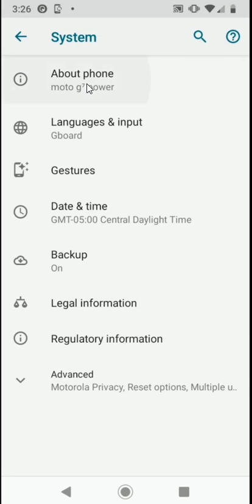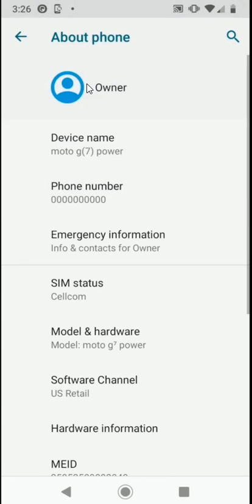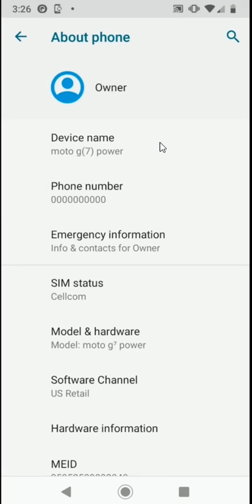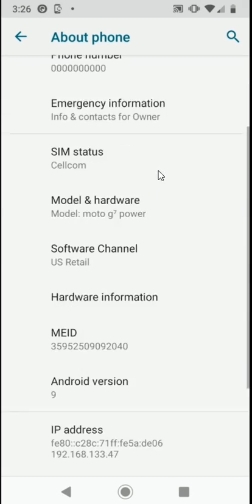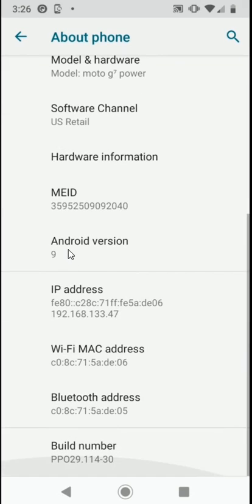Once the About Phone option is selected, we can scroll to the middle of this menu to determine which Android version we are currently on. As you can see, this device is currently utilizing Android version 9.